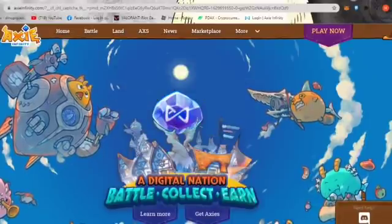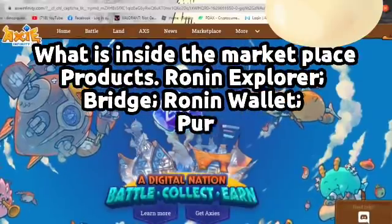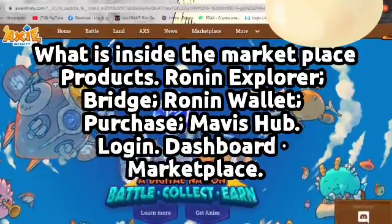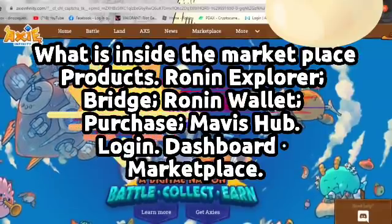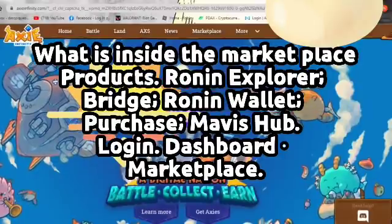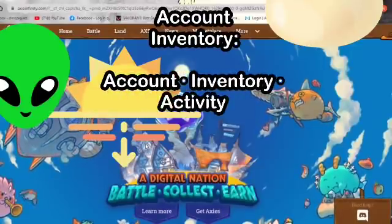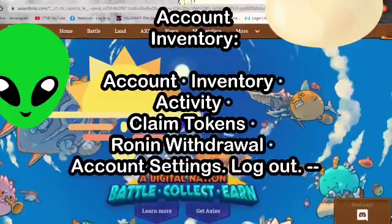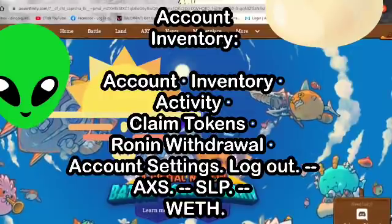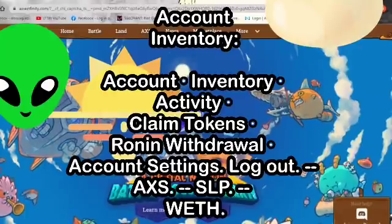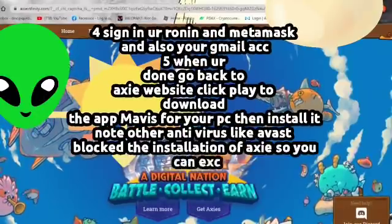To log in, click on 'Log in to my account' using the credentials we created earlier. Inside the marketplace you can see: Ronin Explorer, Bridge, Ronin Wallet, Purchase, Mavis Hub, Login Dashboard, and the Marketplace. To check how much SLP you can earn, go to Account Inventory — where you can see activity, claim tokens, Ronin withdrawal, account settings, logout, AXS, SLP, and WETH.